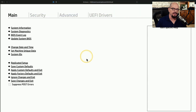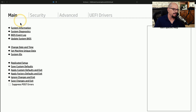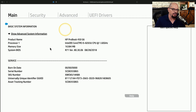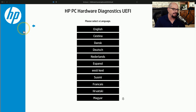Here's a UEFI BIOS emulator that I'm using from HP. You can see there are four different categories: main, security, advanced, and UEFI drivers. There are many different options available in the main section. You can look at the system information for this particular computer, including serial numbers and hardware configuration. You can look at the date and time and modify that information, or if you want to perform some diagnostics, it's built into the BIOS itself.